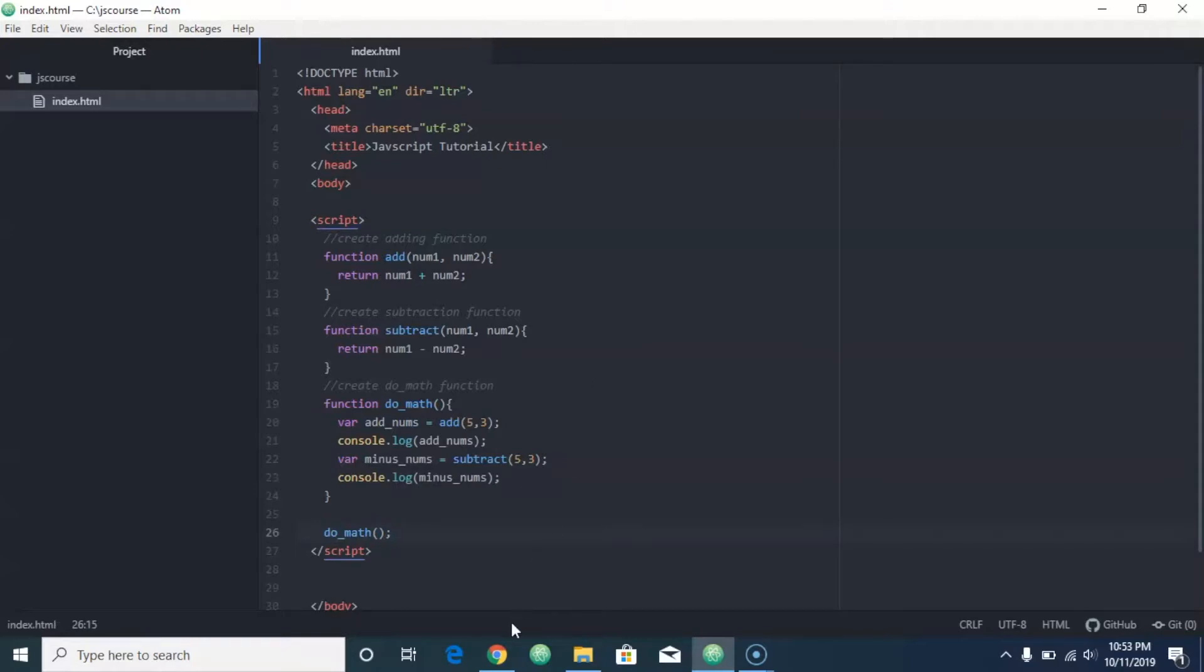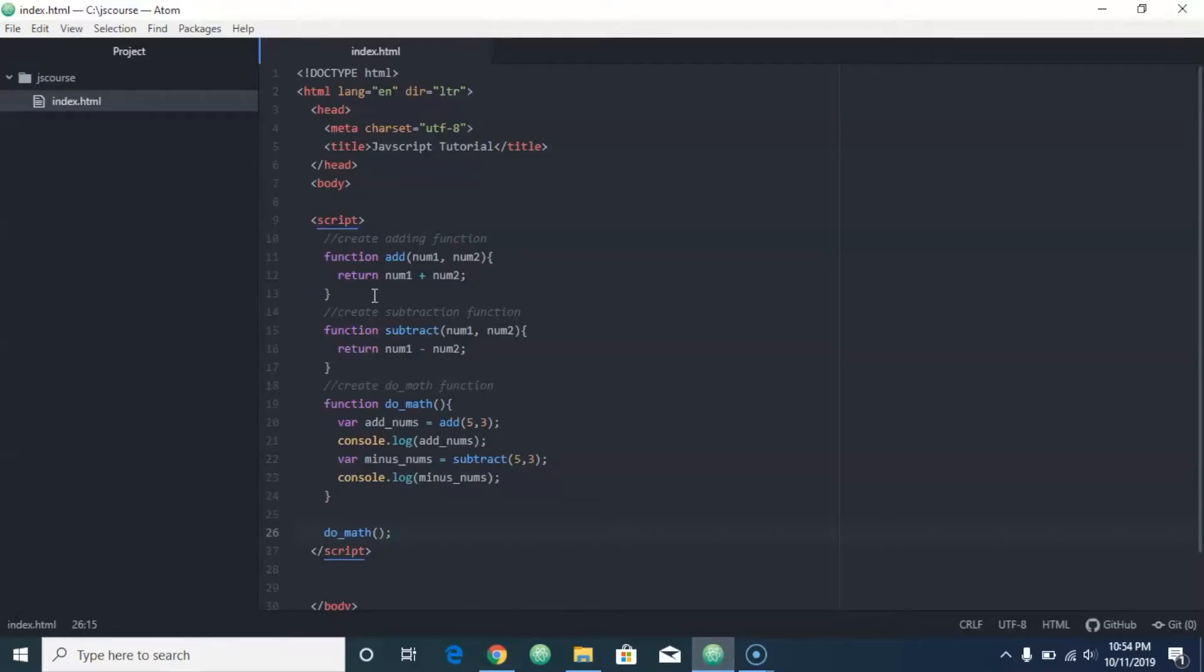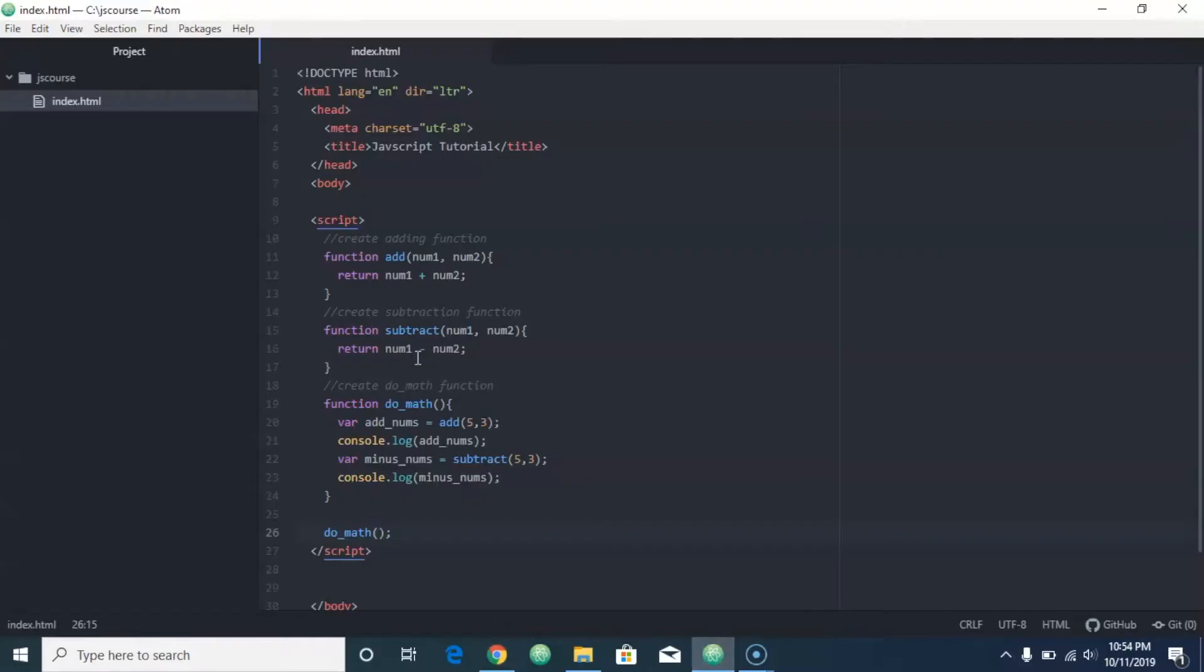And when I save that, now if I hit refresh, you're going to notice it gave me the answers. It gave me the five plus three and then the five minus three, so I got eight and I got two.